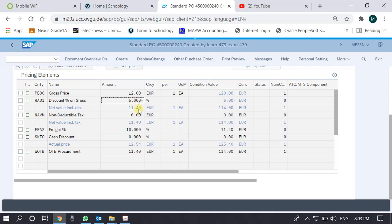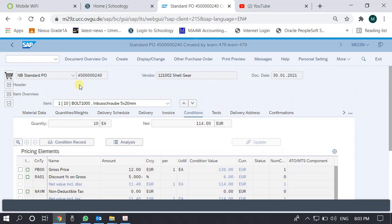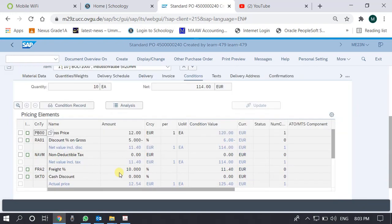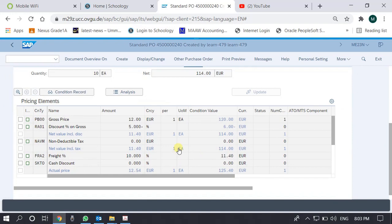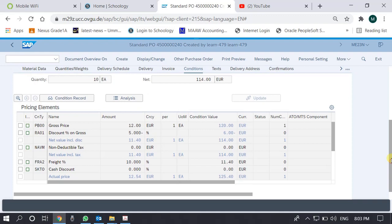The gross price was 12 dollars and there was a 5% discount, so the net price is 11.4 dollars, which is what is shown in the item overview screen. Conditions contains all the monetary details — pricing, applicable taxes, discounts, and rates. Many other items show zero and are not of concern to us.